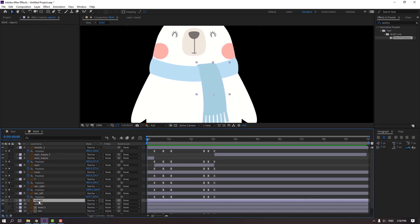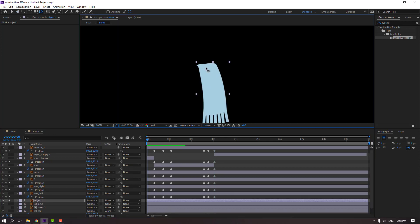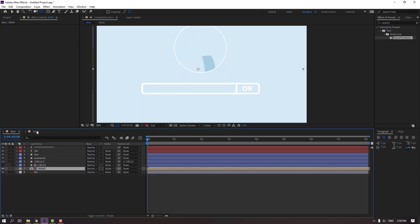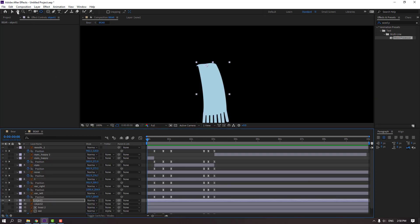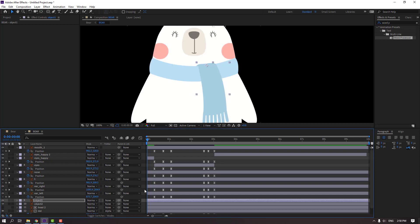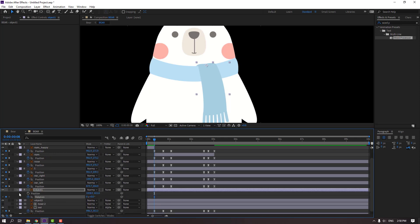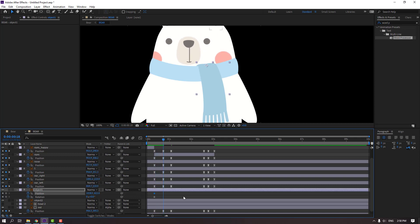Select object one, go to Solo, move the anchor point up. Click the Selection tool, unhide. Press P and hold Shift, press R to make keyframes for position and rotation. Go here and move down.